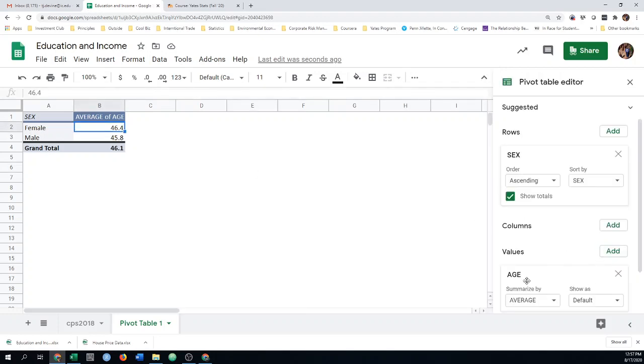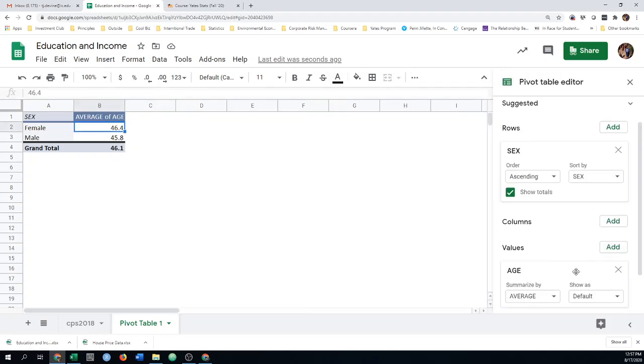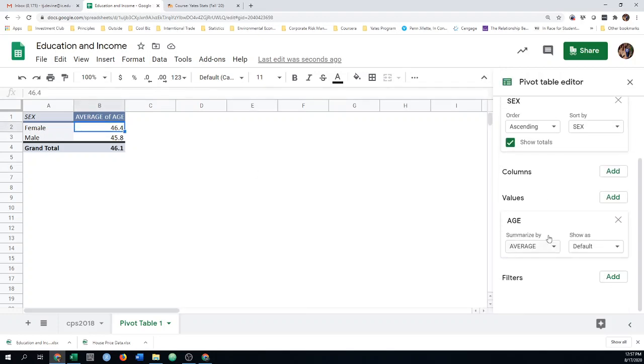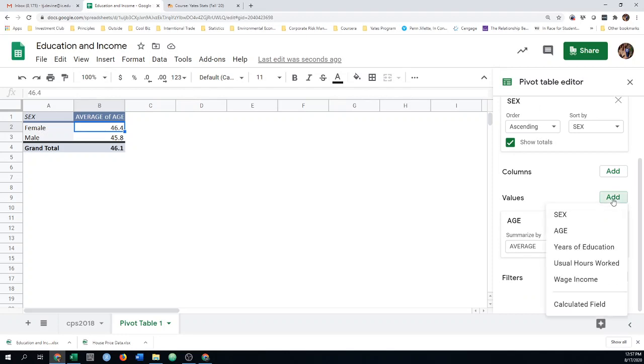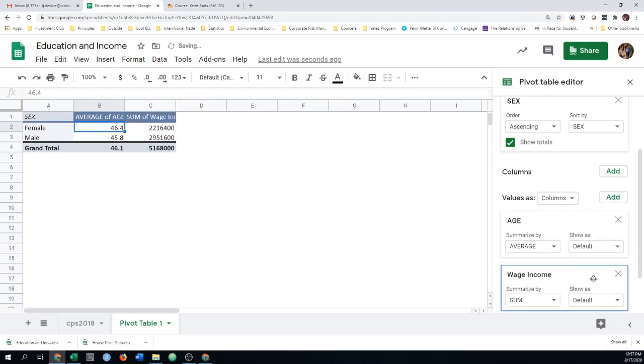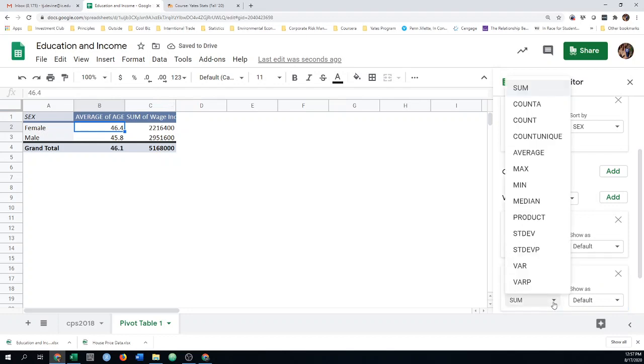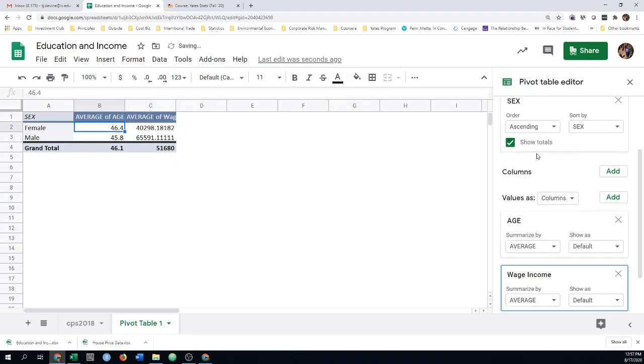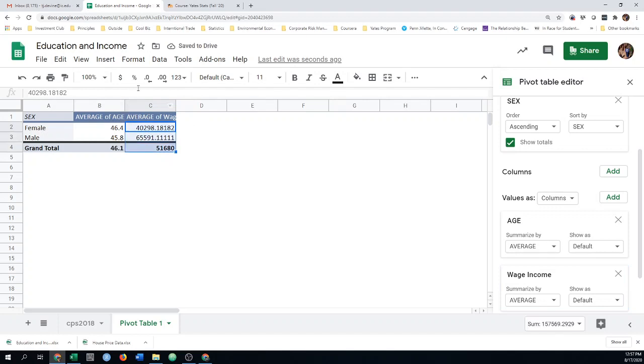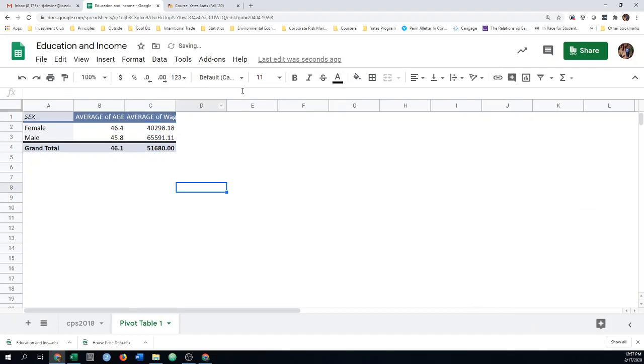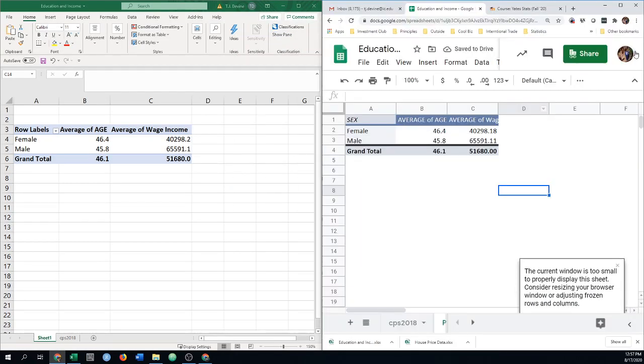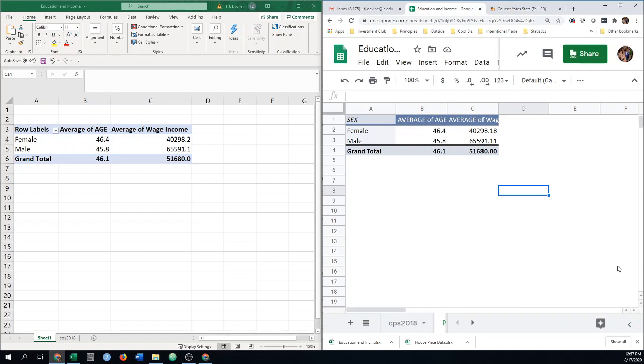I might add another one here. Let's add another value category. We said, let's do wage income. Again, sum. Let's change that to average. So you can see two different ways to get the same results. You can see these are the same. It gives you the same table, very similar, but really nice, quick.